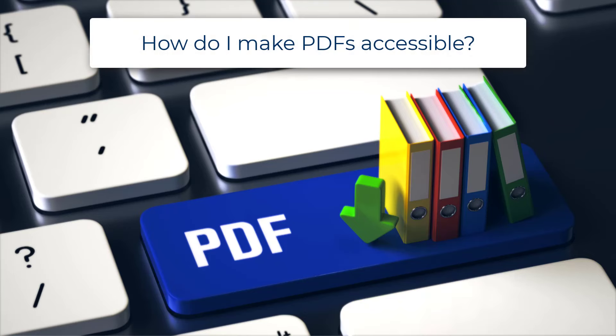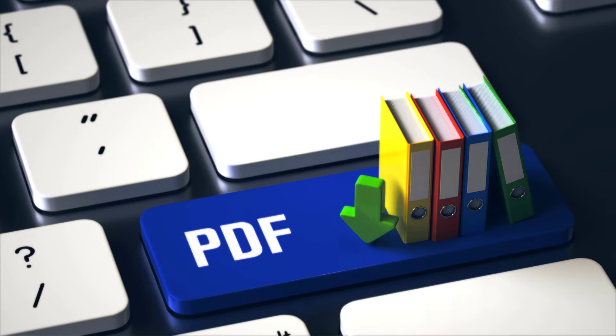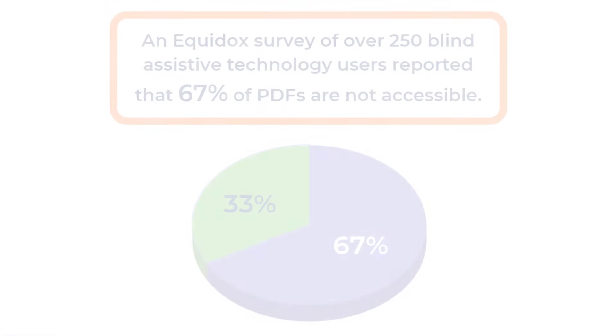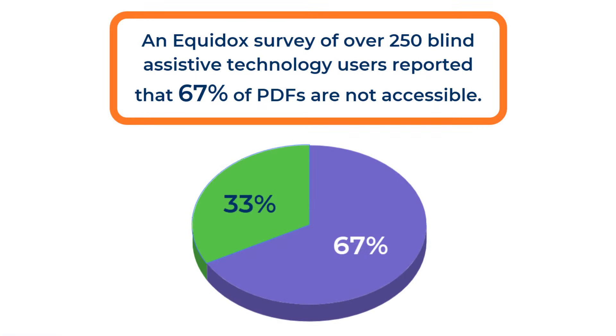How do I make PDFs accessible to my customers? Many companies provide important information to their clients in the form of PDFs, but PDFs often aren't usable by people with disabilities. Assistive technology users reported in a recent survey that 67% of PDF files they encounter aren't accessible.